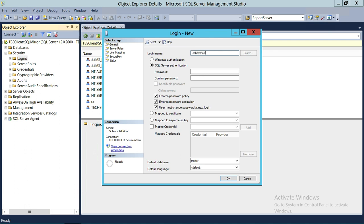The first thing we need to do is enter the login name, so I'm going to enter 'TechBrothers'. When we talk about SQL Server logins, they do not need to be in Active Directory — they don't have to be in the domain. This is a static SQL Server login. You can give a user this login name and password and they can use it to connect to SQL Server.